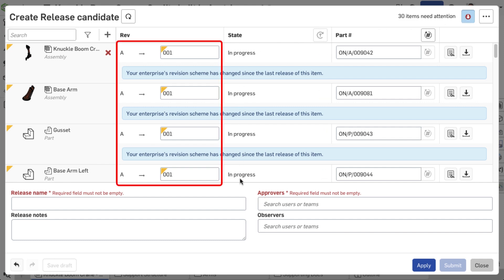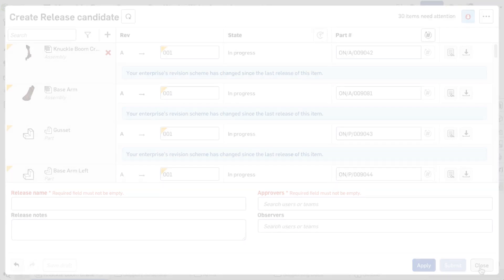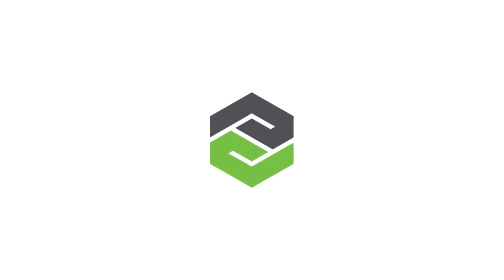This can help with scenarios where a user may need to overwrite company release settings to meet specific project requirements or unique circumstances.